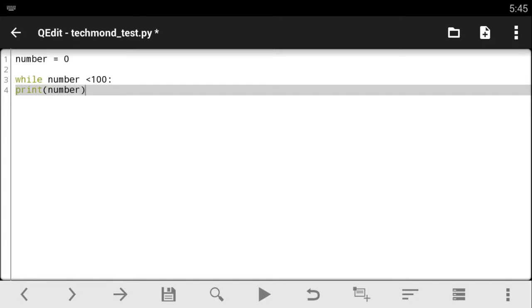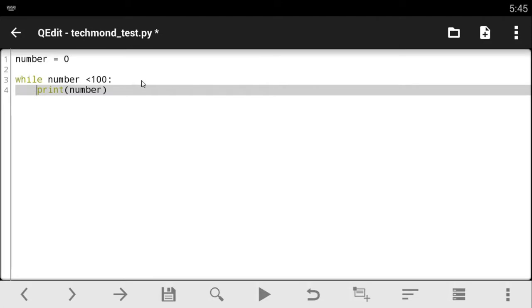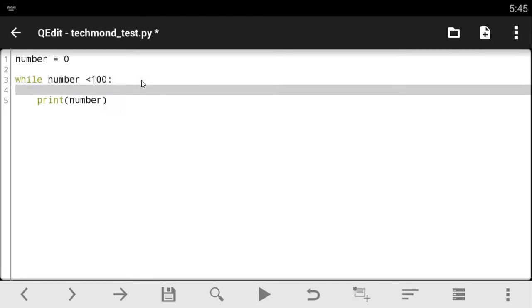And before we do that, since we're looking through and we're going to be adding numbers to it every time we look through, let's give it something like, let's say number is plus equals to one.